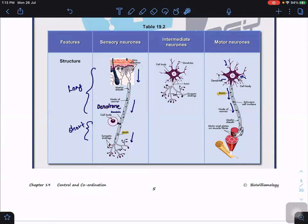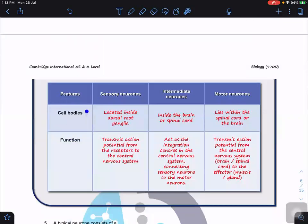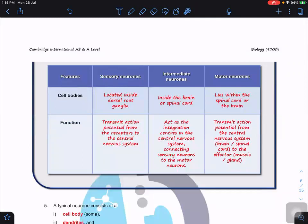Regarding cell body locations: sensory neuron cell bodies are in the dorsal root ganglia; intermediate neurons are inside the spinal cord or brain; motor neuron cell bodies are within the spinal cord or central nervous system. Sensory neurons transmit action potentials from receptor to CNS; intermediate neurons integrate and connect sensory to motor neurons; motor neurons transmit action potentials to effectors such as muscles and glands.